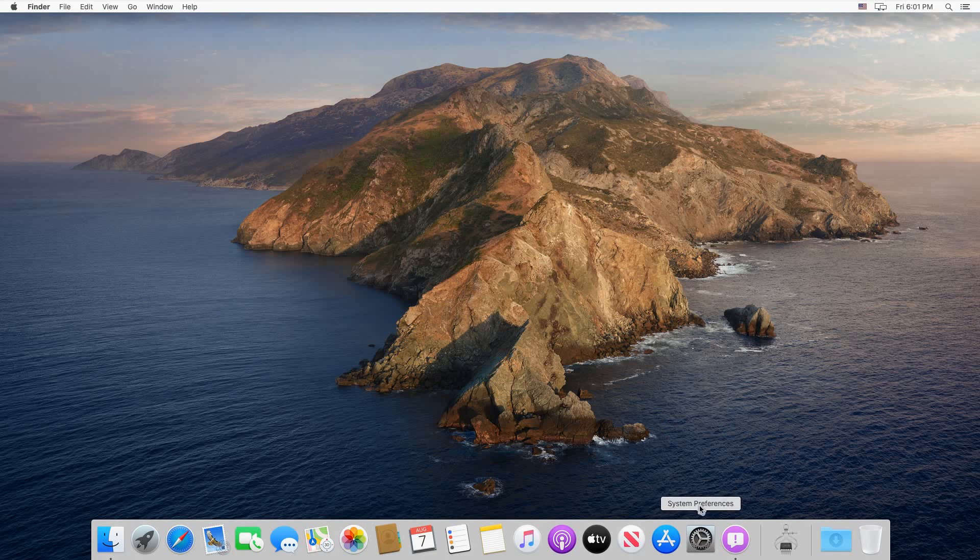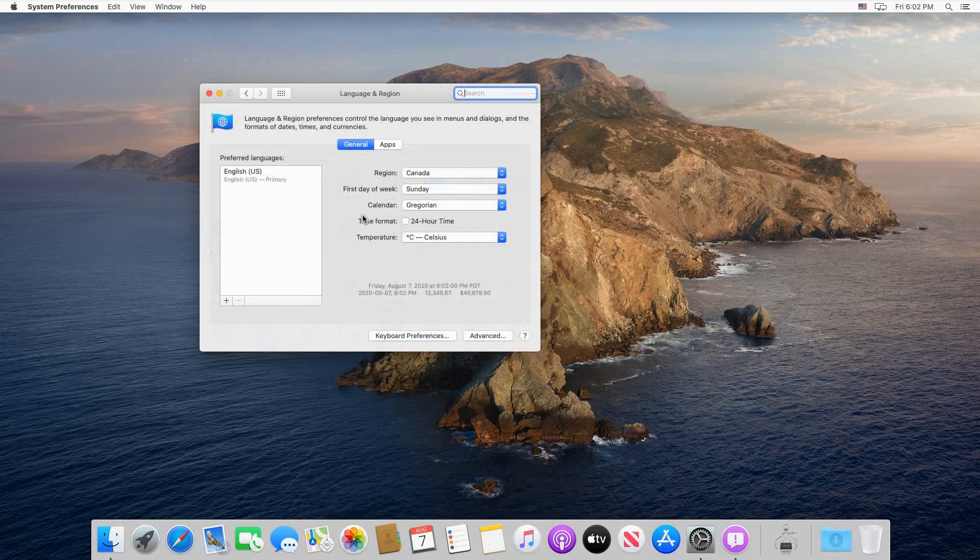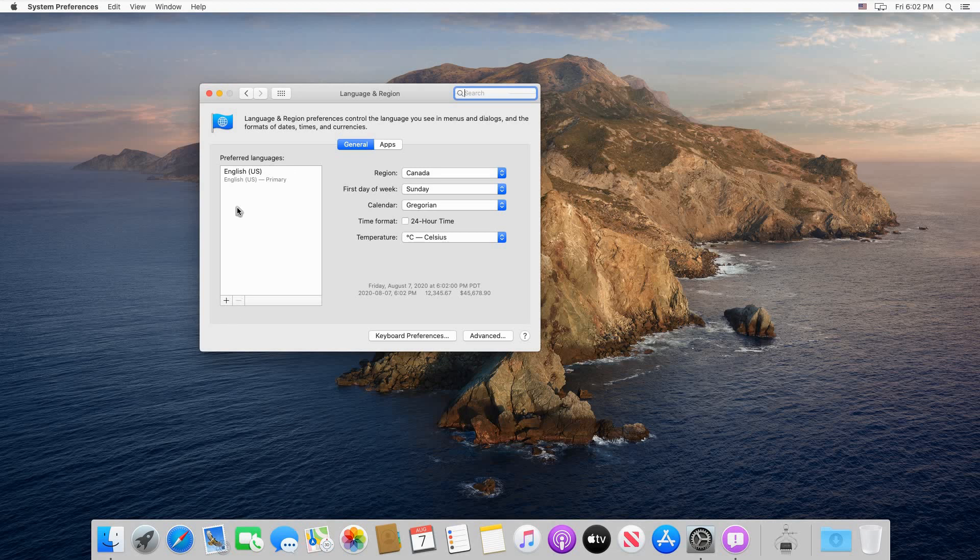Then click on Language and Region. Here you see that we have English US as preferred language and it's the only language. To add another language, click on the plus sign just underneath preferred languages.